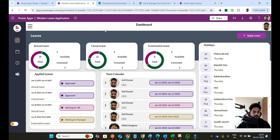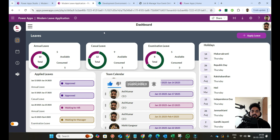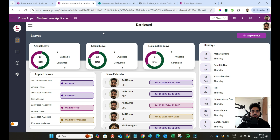Hey everyone, Anil here, welcome back to another PowerApps video. Today we're going to discuss a leave management system. I already created one leave management system 3 or 4 years back with many features, but it didn't have modern controls or a modern UI. Right now PowerApps provides modern controls, so we're using those here. I also created a poll and many subscribers asked me to create a new leave management system with modern UI. So here we go.